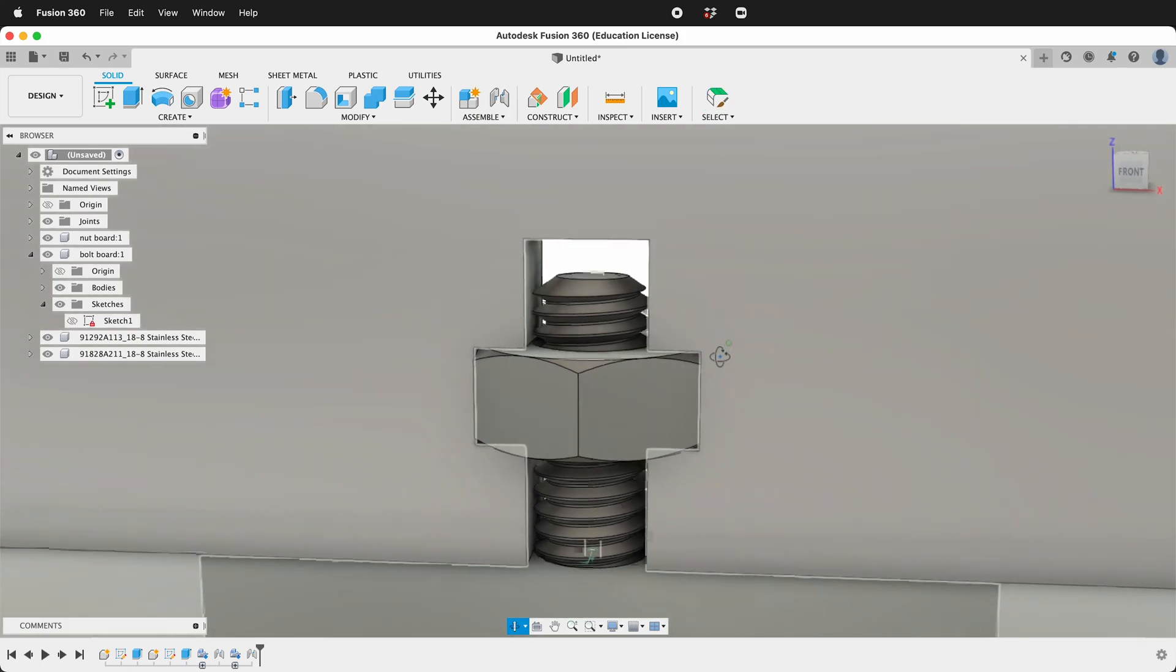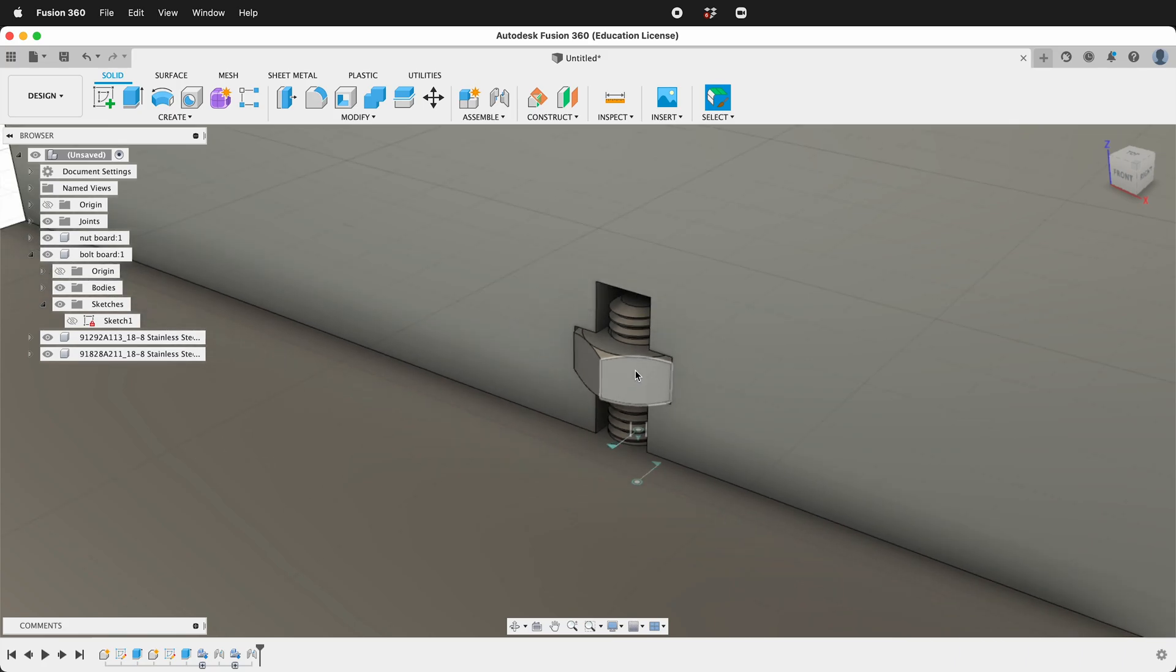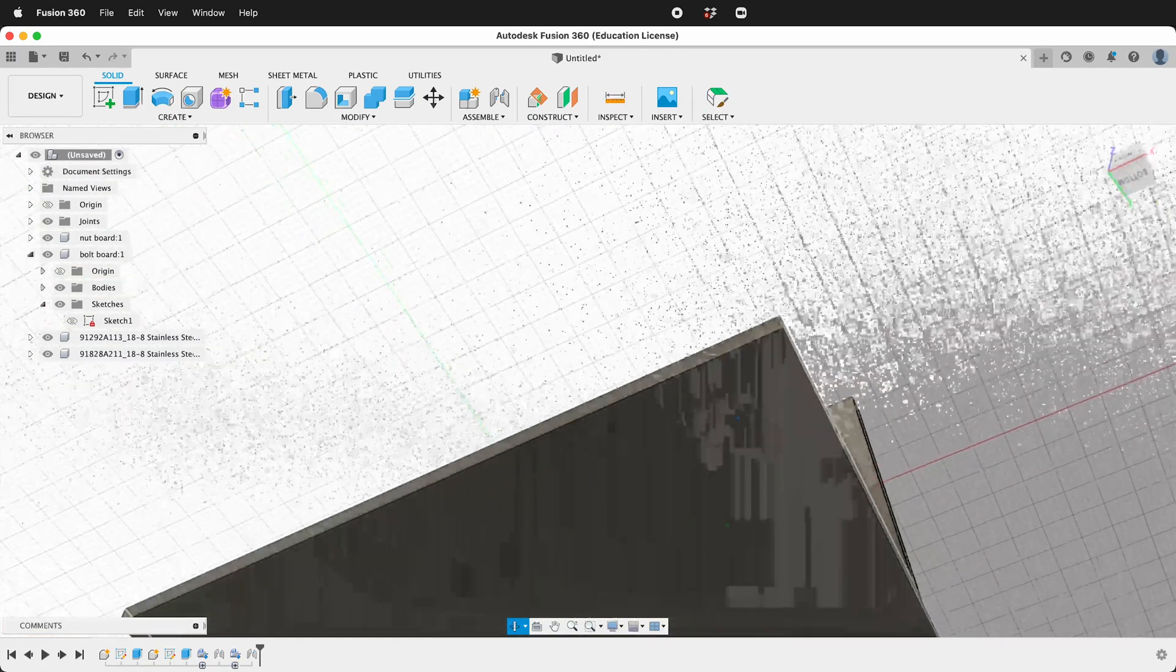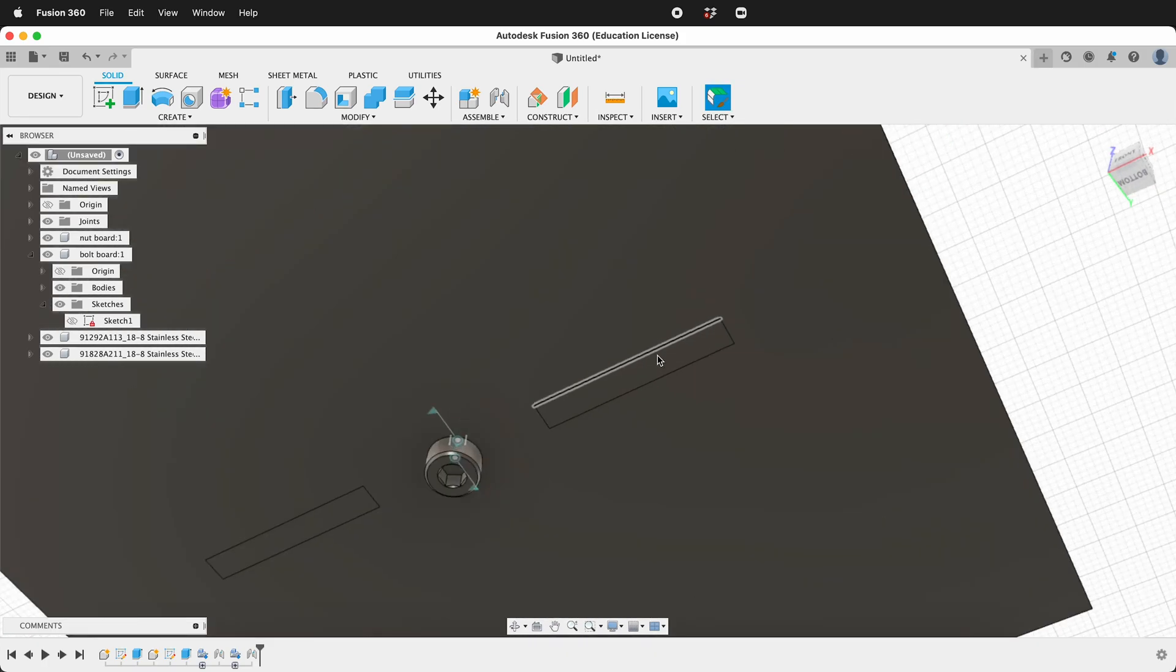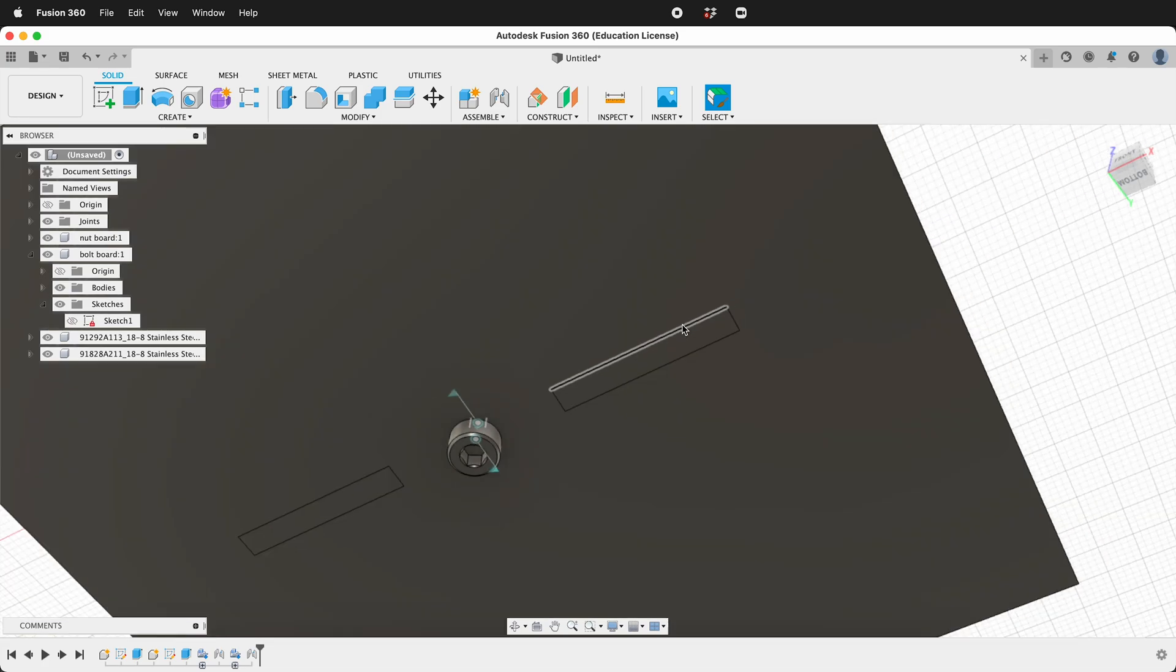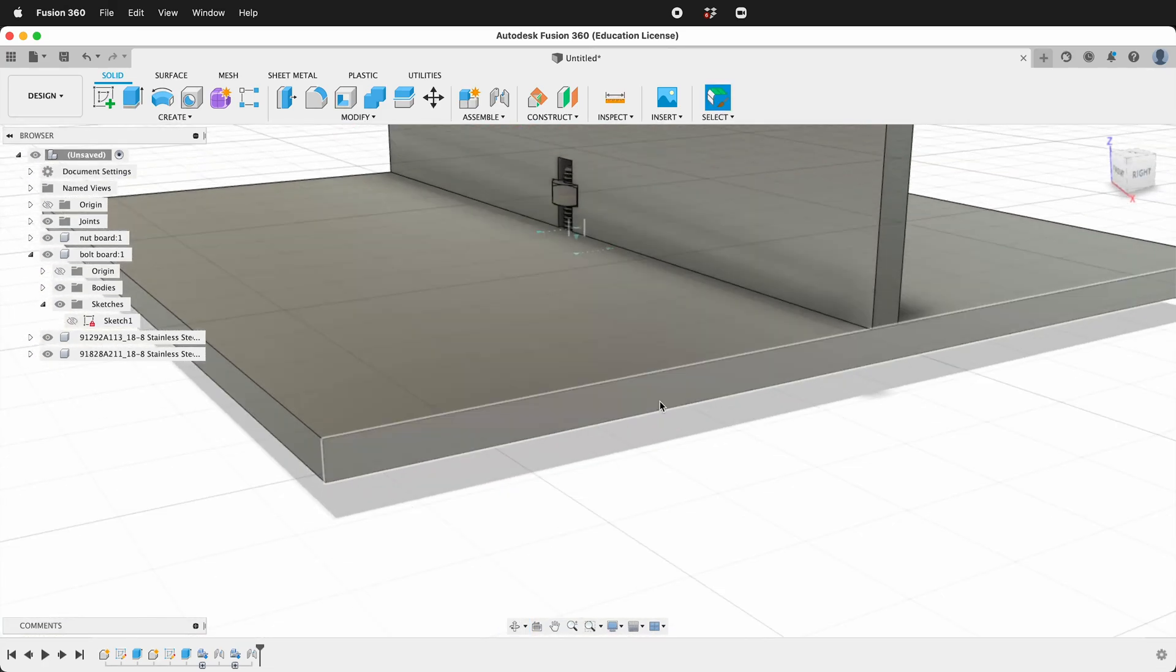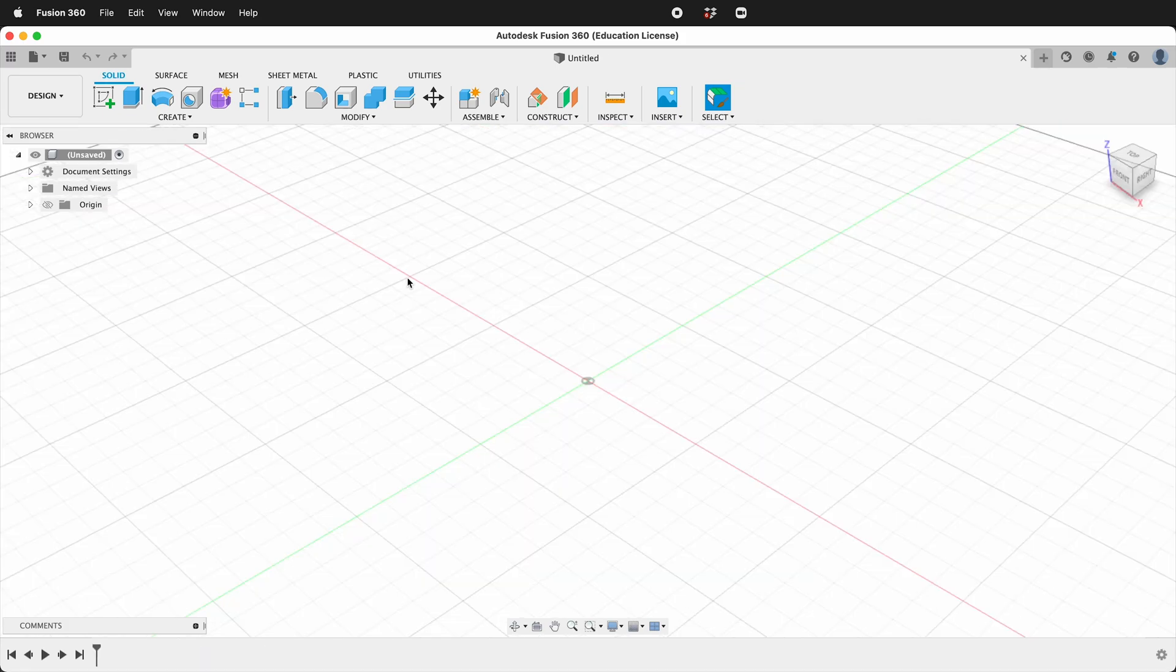In this Autodesk Fusion 360 tutorial, I'm going to show you how to make captive nut joints with fingers that allow the pieces to stay in place while you put the bolts in. This makes for a much stronger captive nut joint than if you just have two pieces butted together. Both are strong joints. This one's a bit more complicated, but the strength is much better.